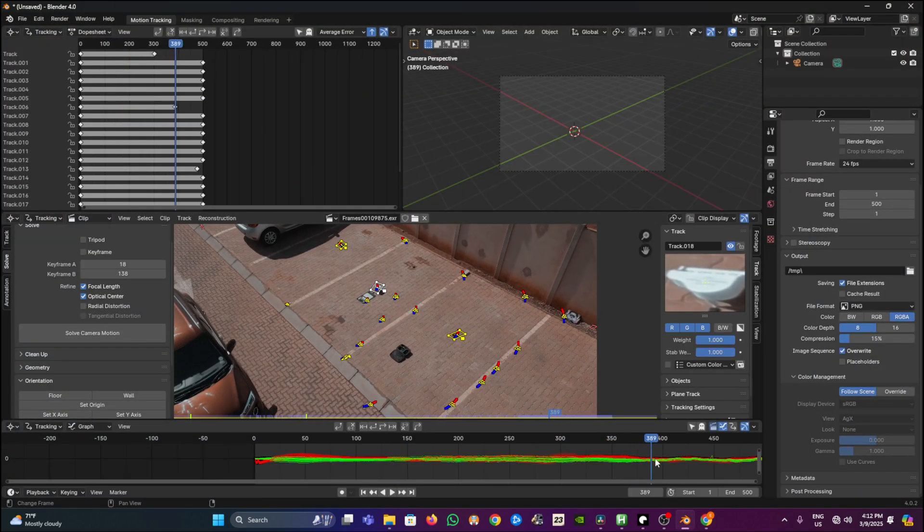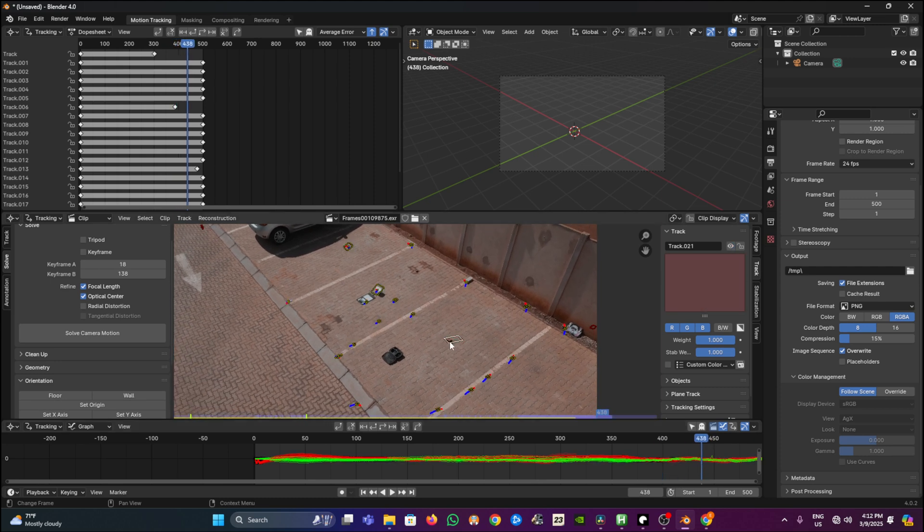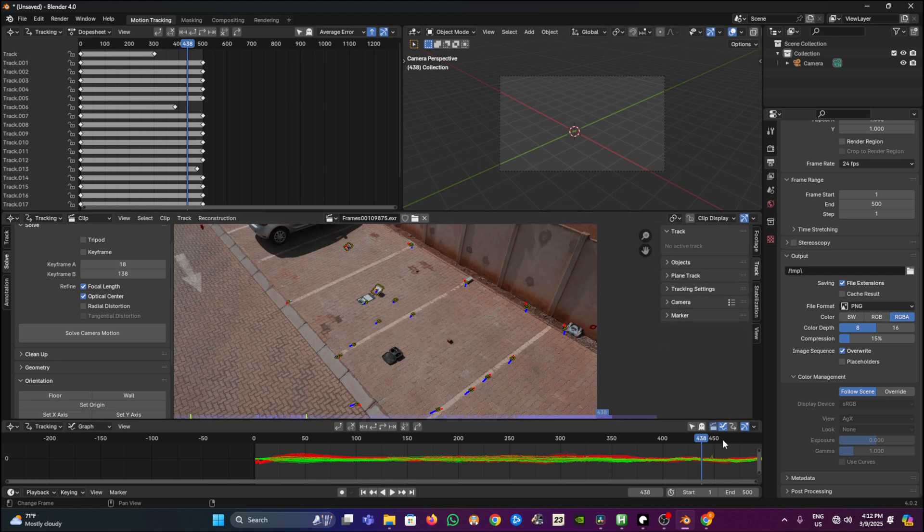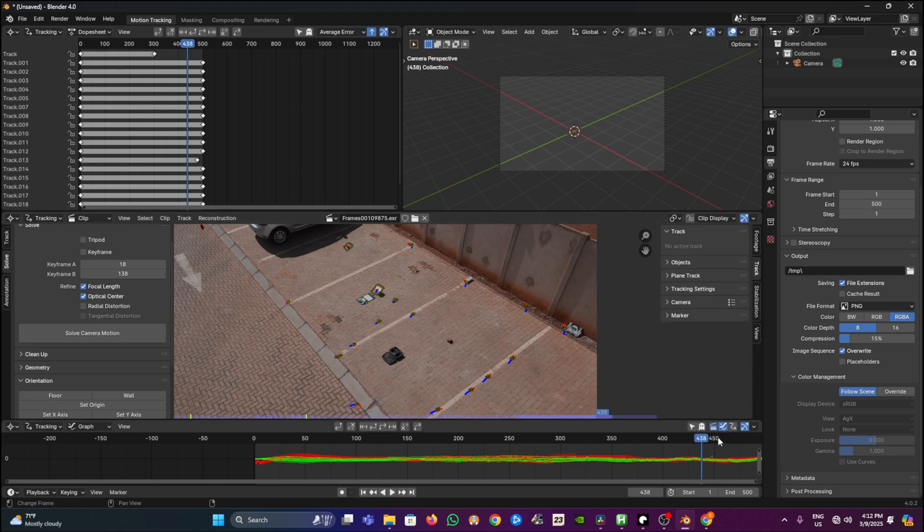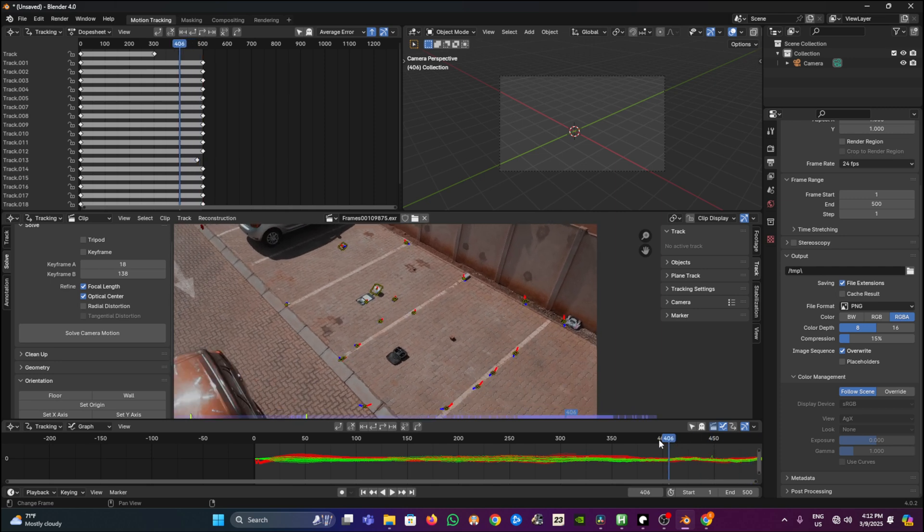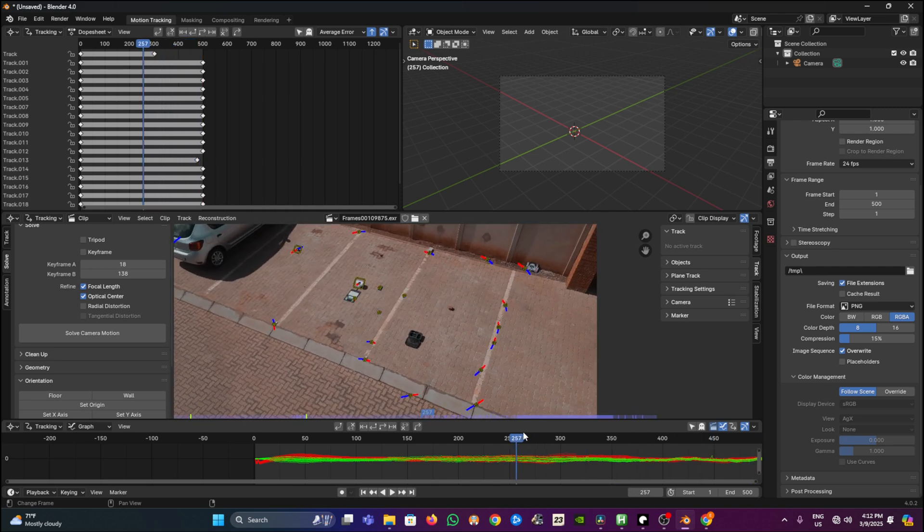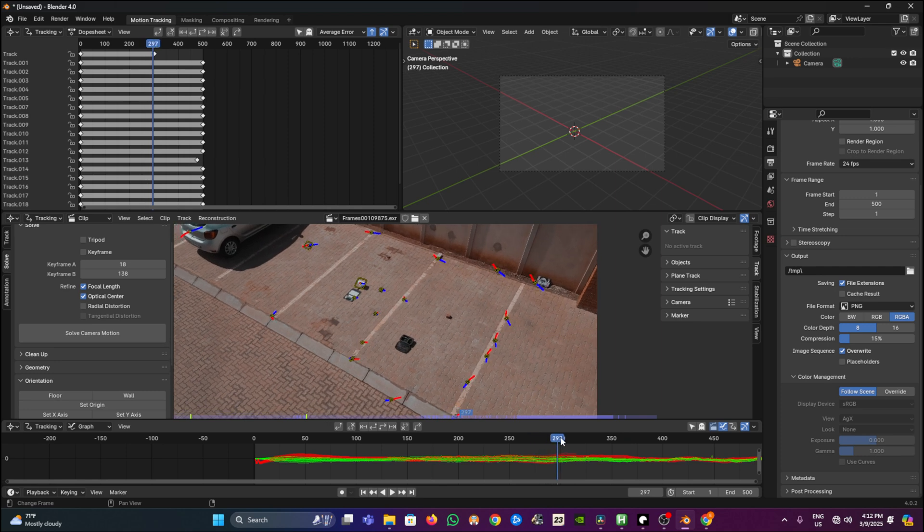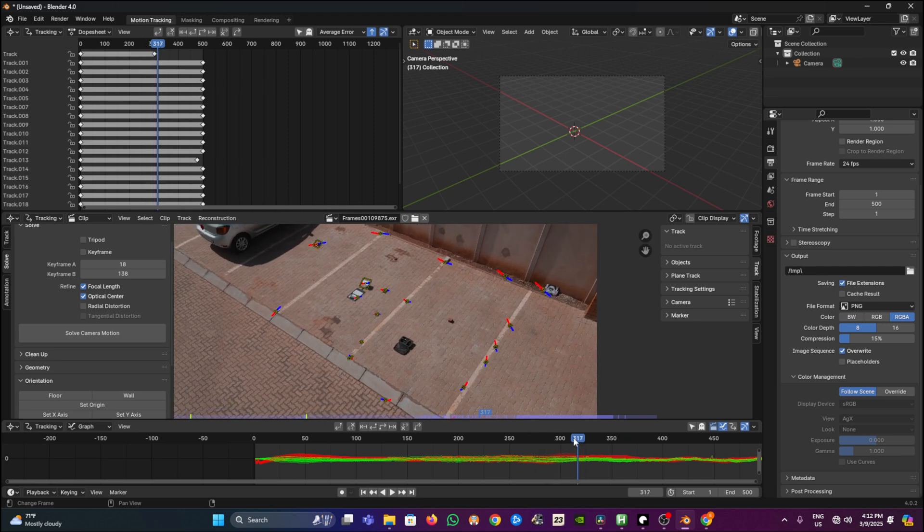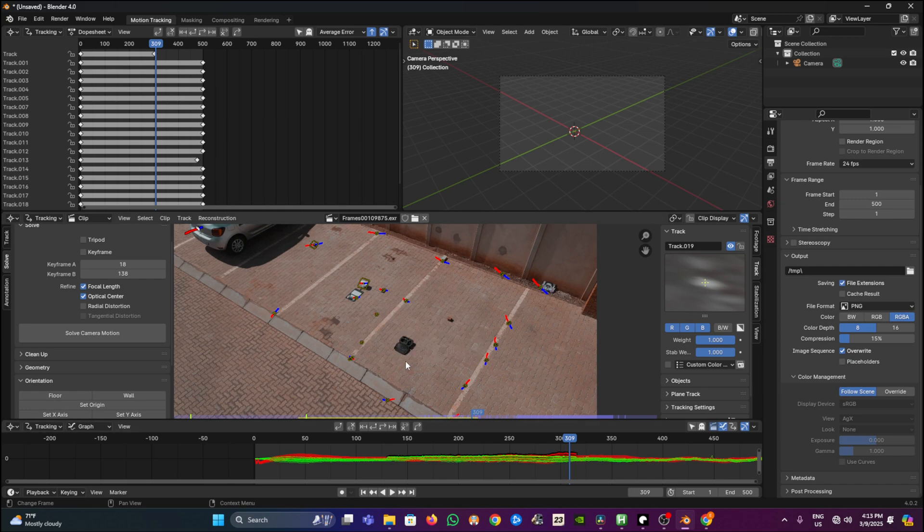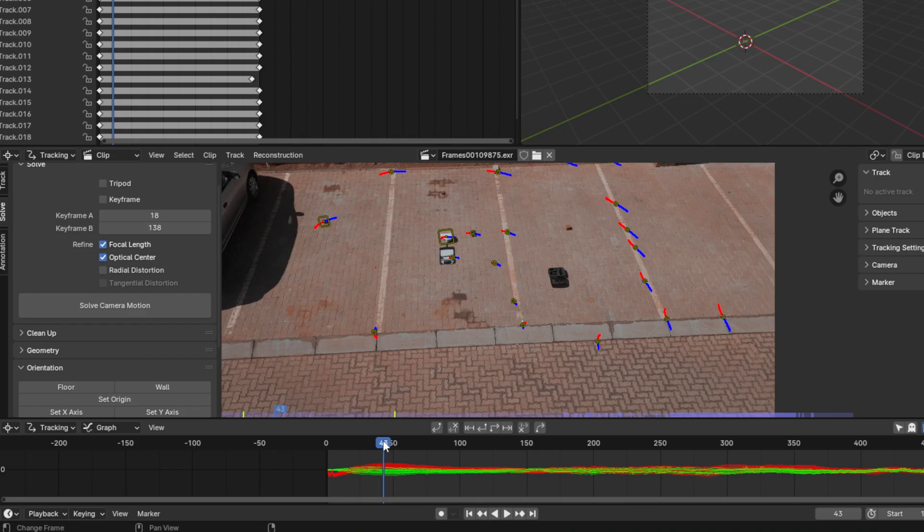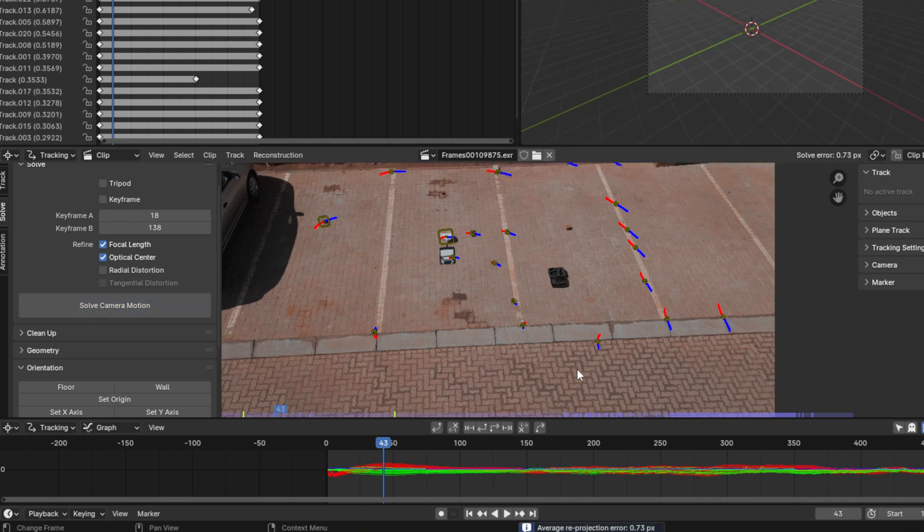Next step is to clean up your tracking markers that are not sticking out throughout the video. For me it's a few of them, so I will just click and delete. But if you want to do it the quicker way, go into clean up section. When you are done with cleaning up all the markers that are not sticking out throughout the video, you can now press solve camera motion. Check the solve error at the top right corner. Any error less than 1 pixel should be fine.